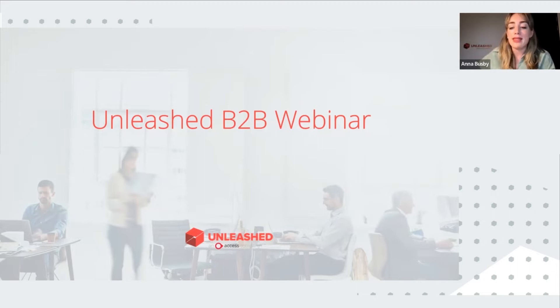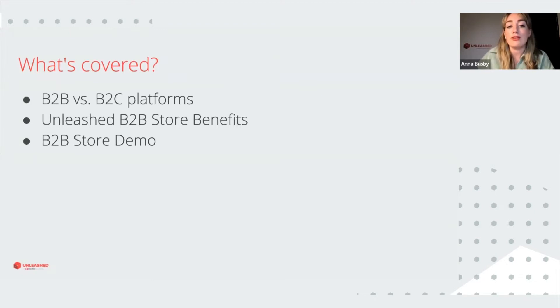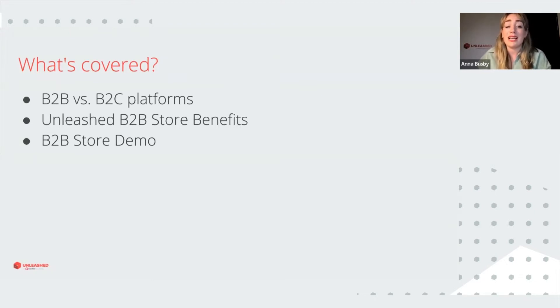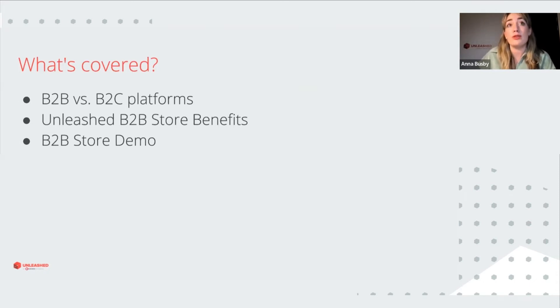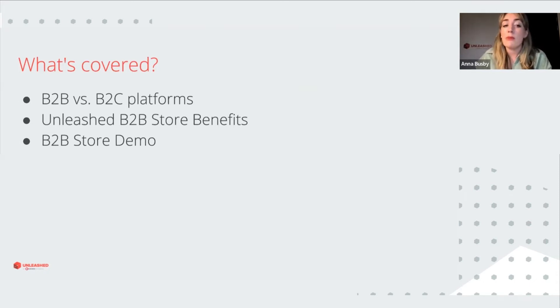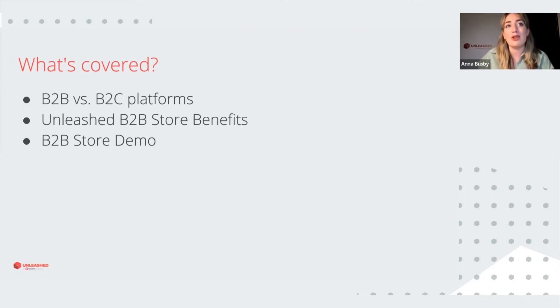In this session, I'm going to cover the differences between B2B versus B2C platforms, exactly what is the Unleashed B2B store and what the benefits are of using it for your customers.